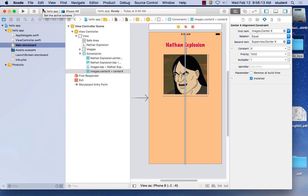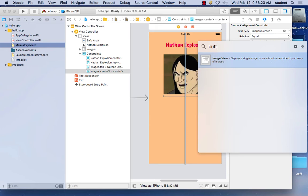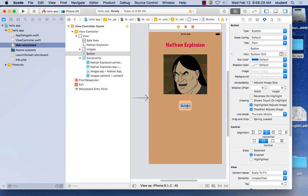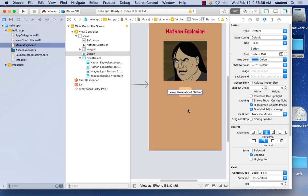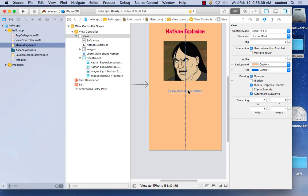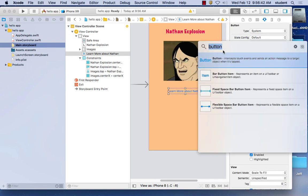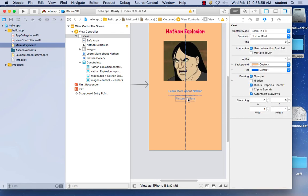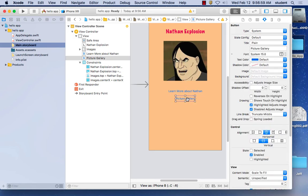Let's put our buttons on there. We're going to have two buttons — one that says 'Learn More About Nathan' and the other 'Picture Gallery.' To put buttons on, go to the library, type button — B-U-T-T-O-N — drag one out and label it 'Learn More About Nathan,' then drag another one out and label it 'Picture Gallery.' So now I have two buttons right there.